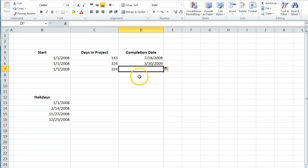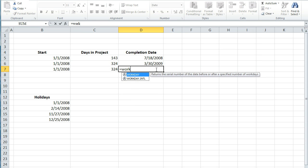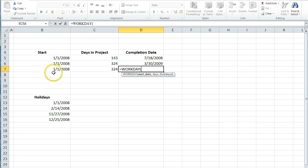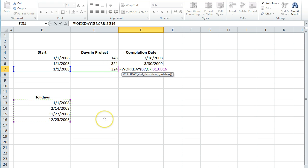If you want to be even more accurate, you'd have a list of all your holidays. And you would do the same formula, workday, enter in your start date, the number of days. Then you'll also just drag through your list of holidays.